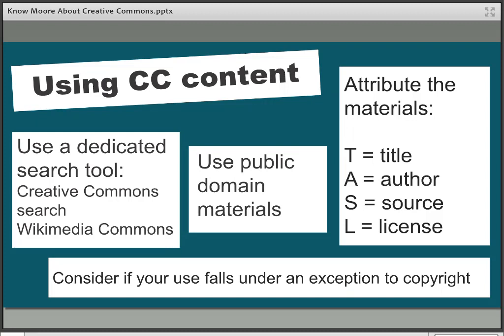Once you've found the material it's important that it's properly attributed. There are many ways of citing material and there might be a local convention to adhere to, but if not, the TASL method is one of the best: the Title, the Author, the Source, and the Licence. For example, if you wanted to attribute this session, you would say: 'Know More About Creative Commons by the Moore Library, University of Cambridge, is licensed under CC BY 4.0.' That includes all of the relevant information so that others can locate and correctly attribute the work if they need to.